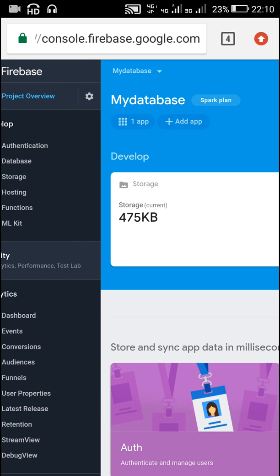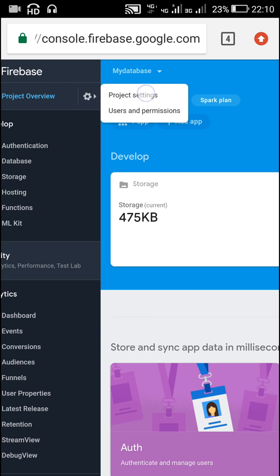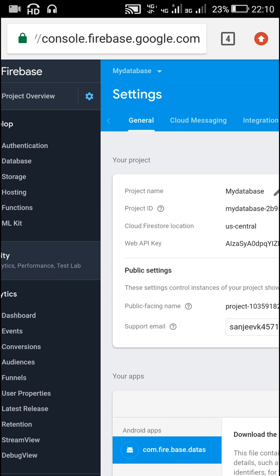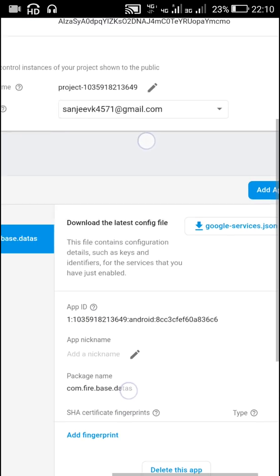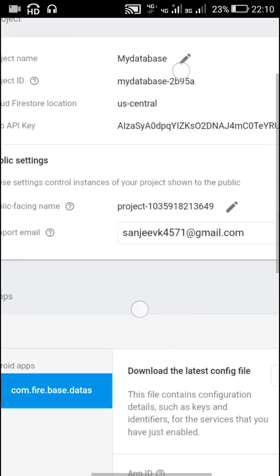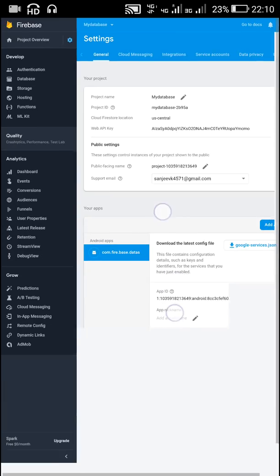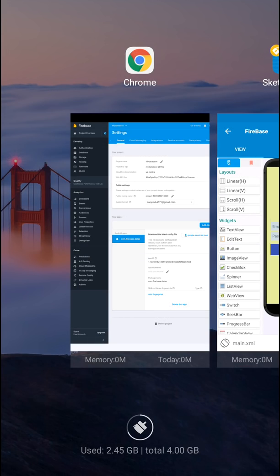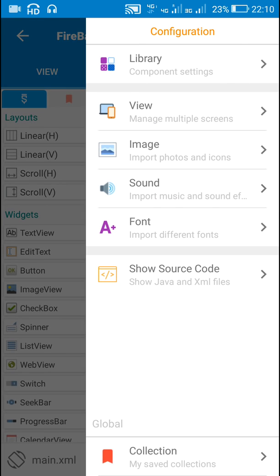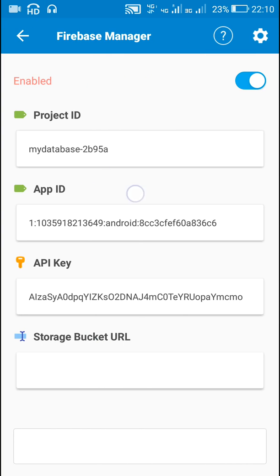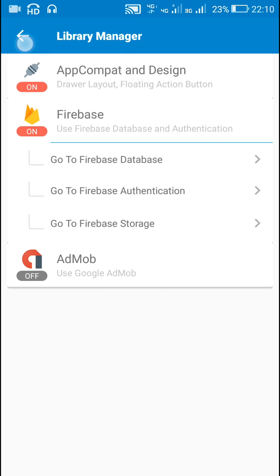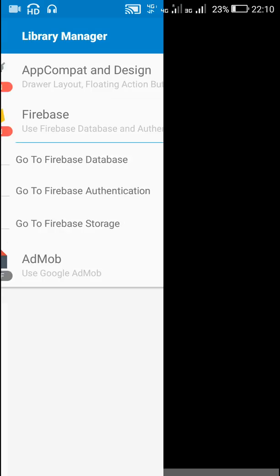We have to click on the button called Project Settings and from there copy the project ID, web API key, and app ID. Then we go to Sketchware, go to Library, then go to Firebase, and add these three things: project ID, app ID, and API key.